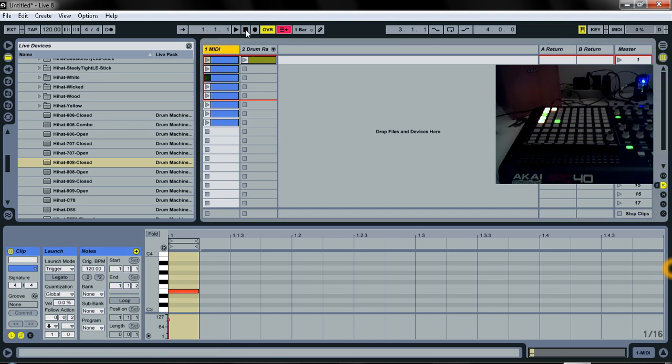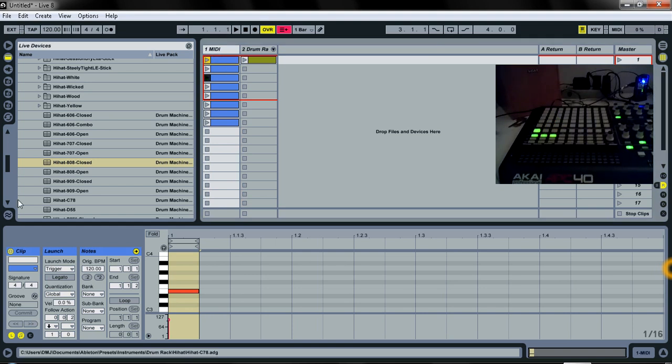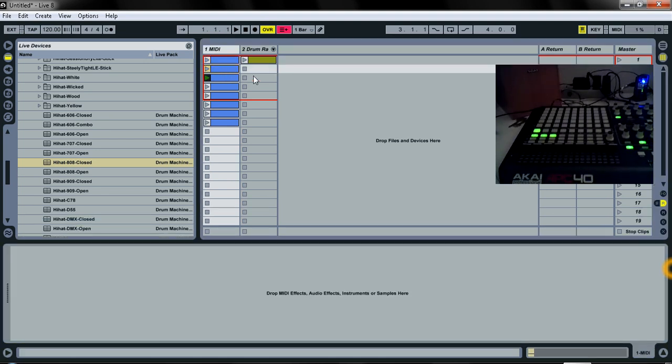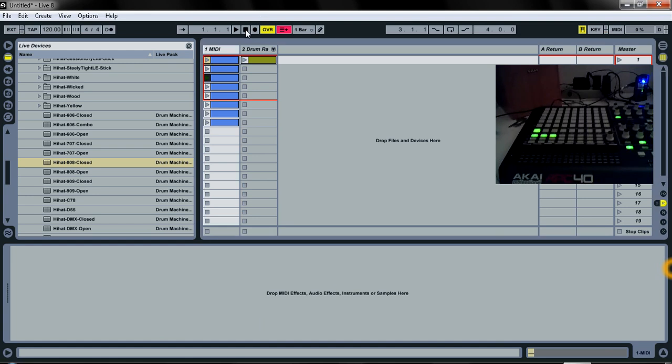But that's how you make a step sequencer in Ableton 8 for the APC40 specifically, but you could really use the same principle for any controller. Have fun, and we'll see you next time.